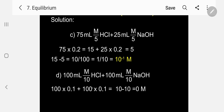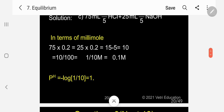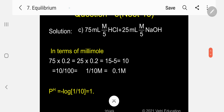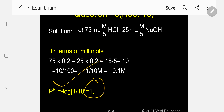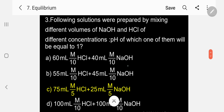Option D: 100 ml of M/10 HCl + 100 ml of M/10 NaOH — both get completely neutralized, giving a neutral solution with pH = 7. So the correct answer is C: 75 ml of M/5 HCl plus 25 ml of M/5 NaOH gives pH = 1.